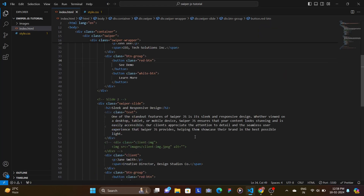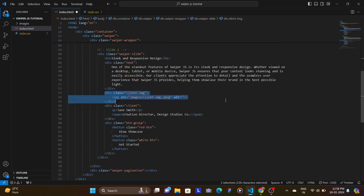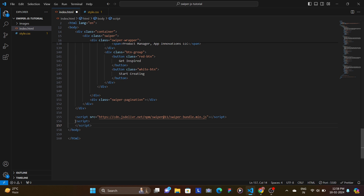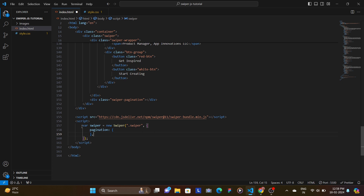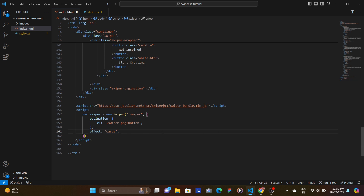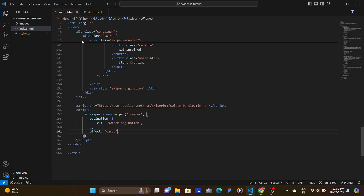The reason we can't see all the swiper slides is because we haven't initialized our JavaScript yet. In the JavaScript, create a swiper variable as a new Swiper instance, which takes two parameters: the class you're targeting — in this case '.swiper' — and then an options object. The object includes a pagination property where you set the element to '.swiper-pagination'.